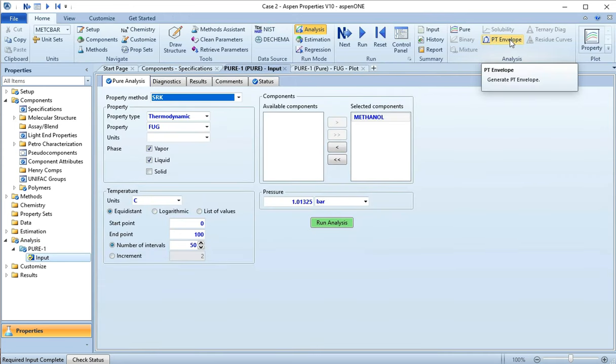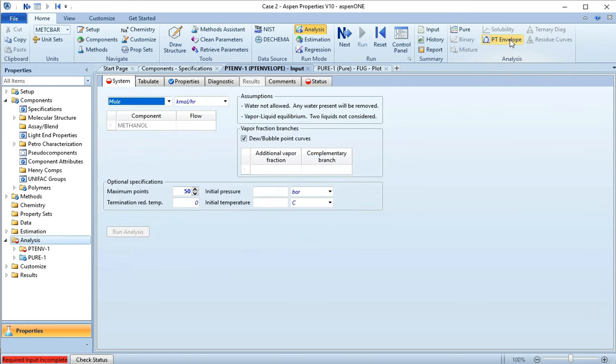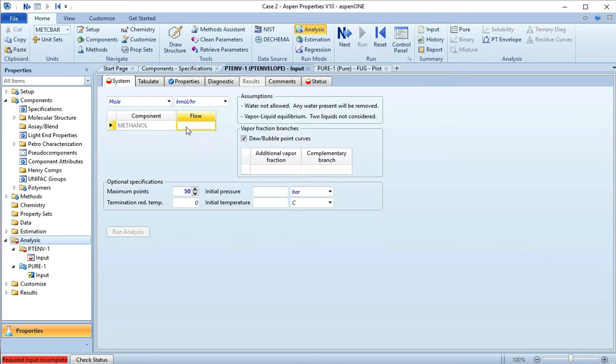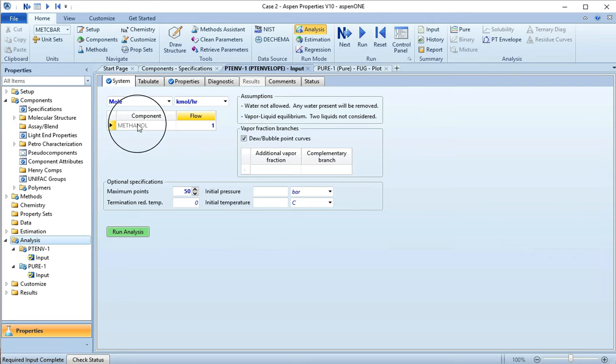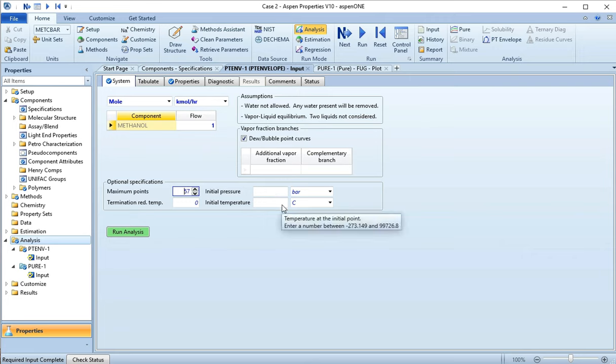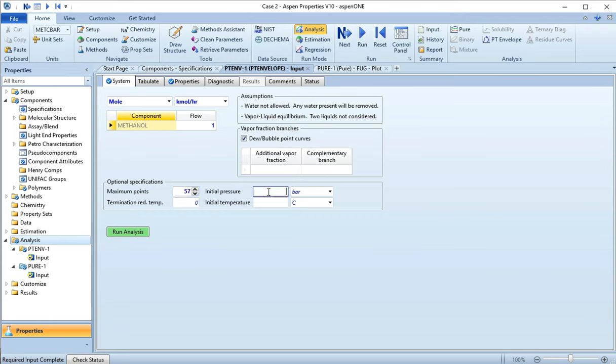And theoretically I should be able to get it to do this PT Envelope. In doing this PT Envelope I'm going to say we have a flow rate of one just so I have something going on here. It really should be able to give me a temperature and pressure phase envelope, right, it's a dew and bubble point curve. So if I say my initial pressure is zero bar and I say Run Analysis...